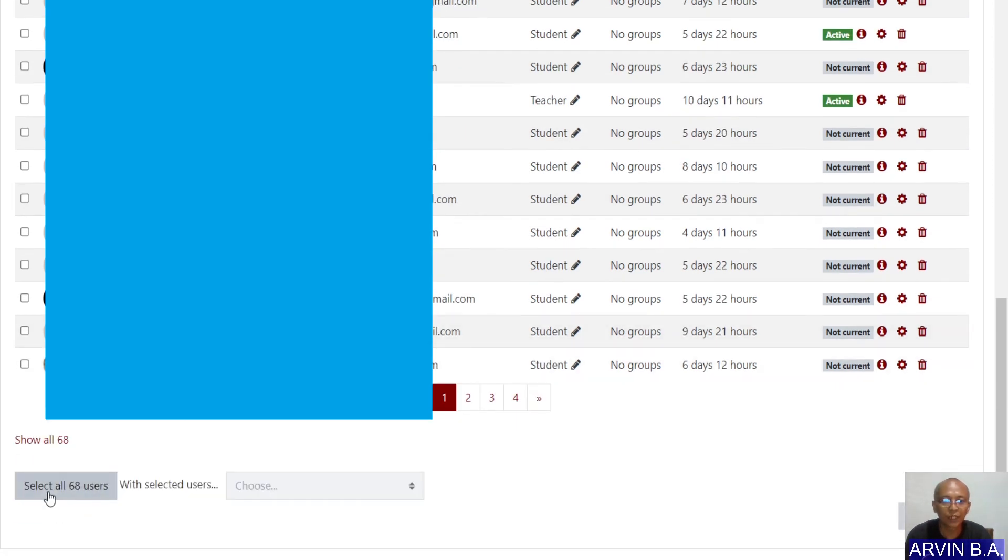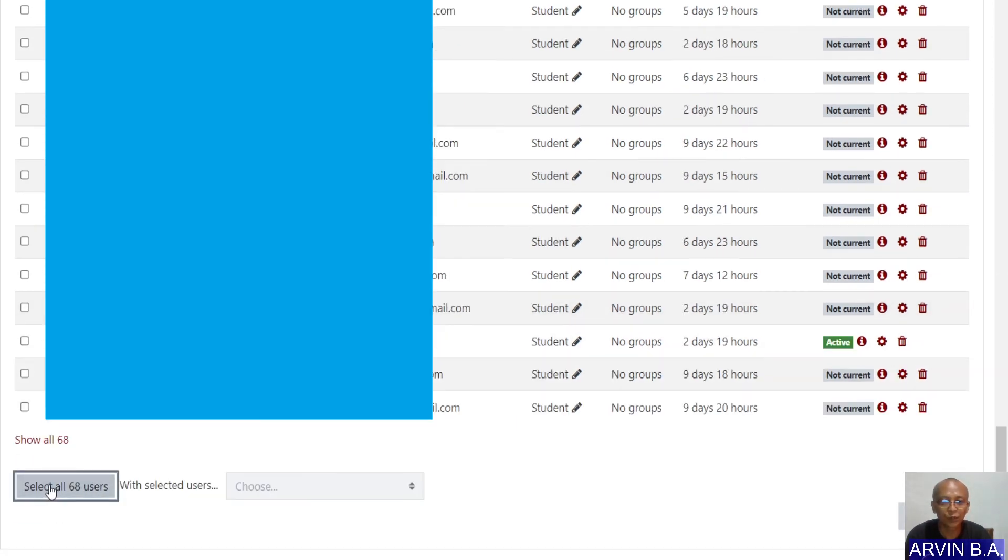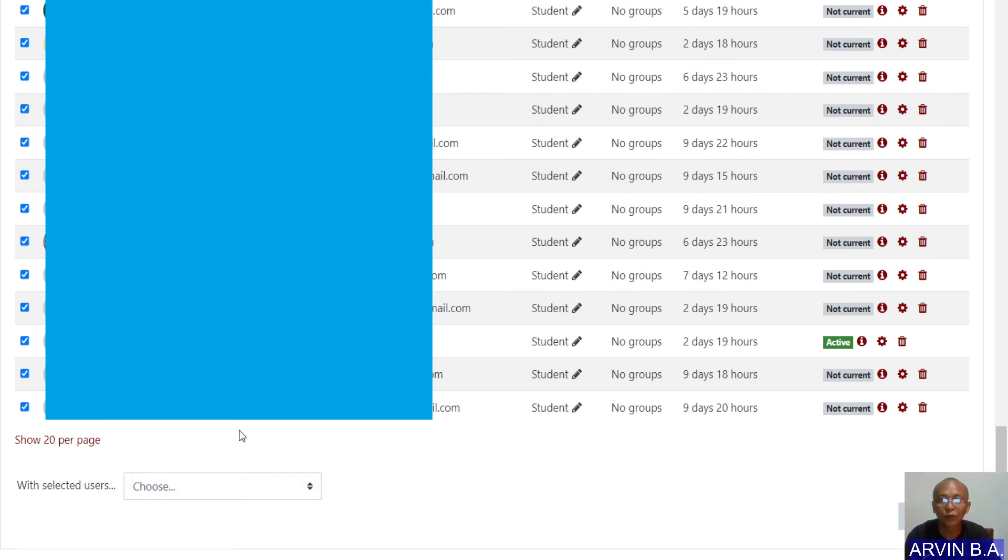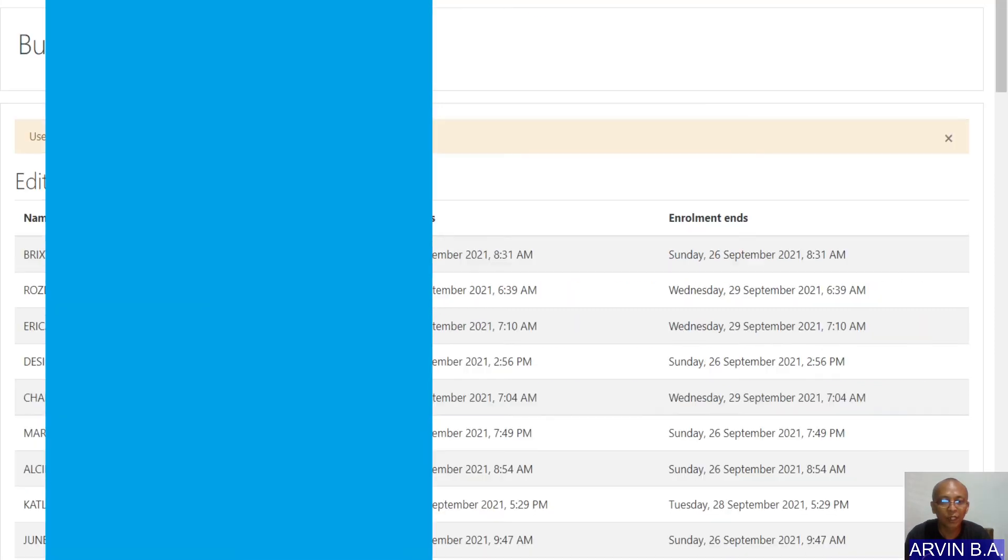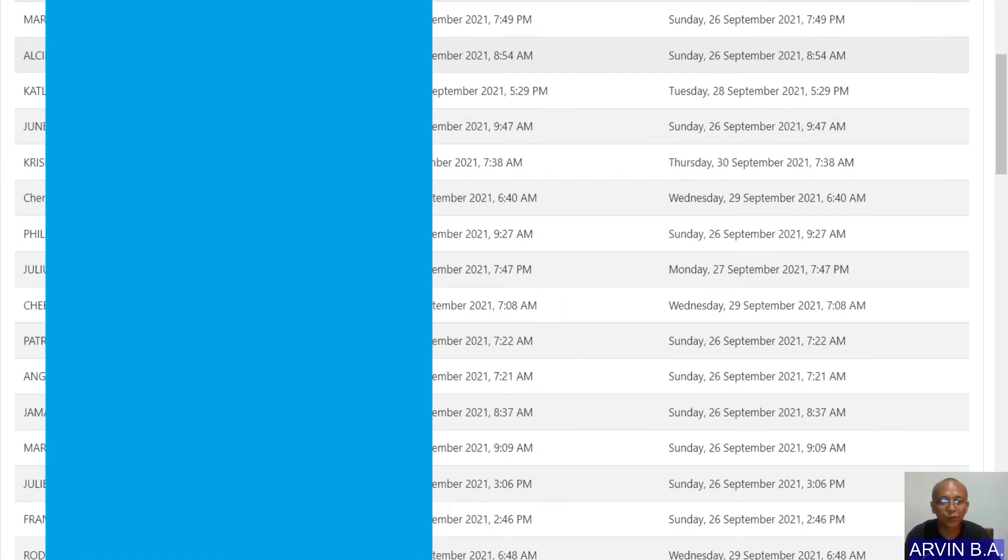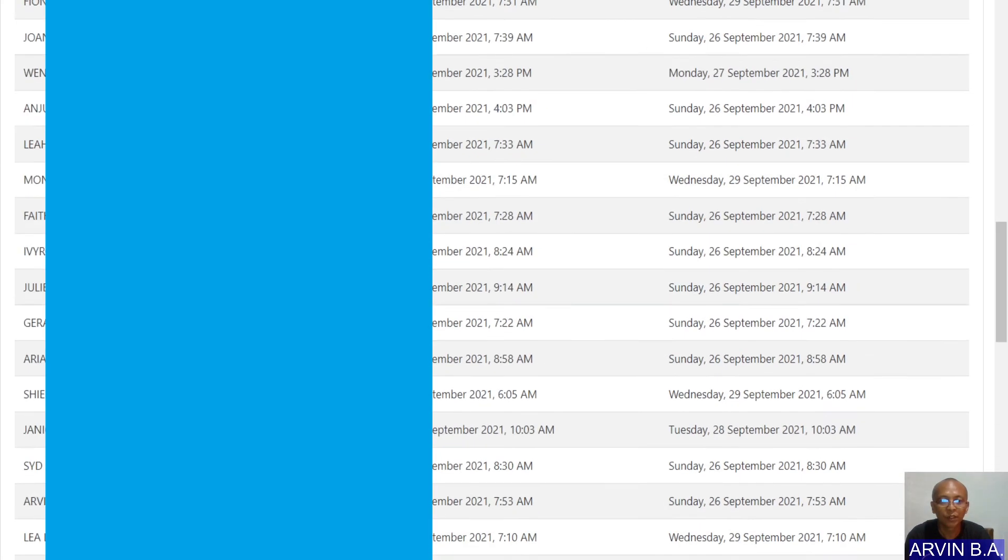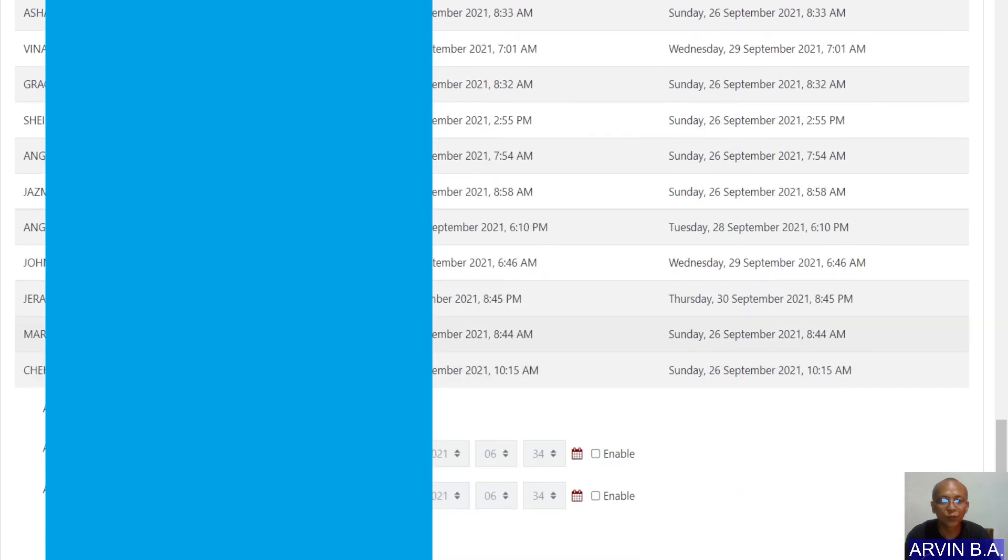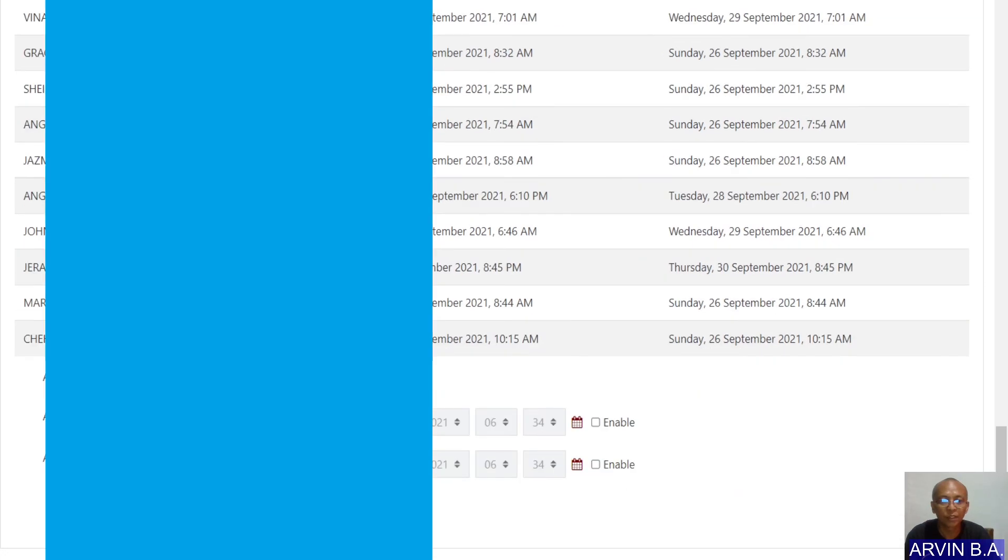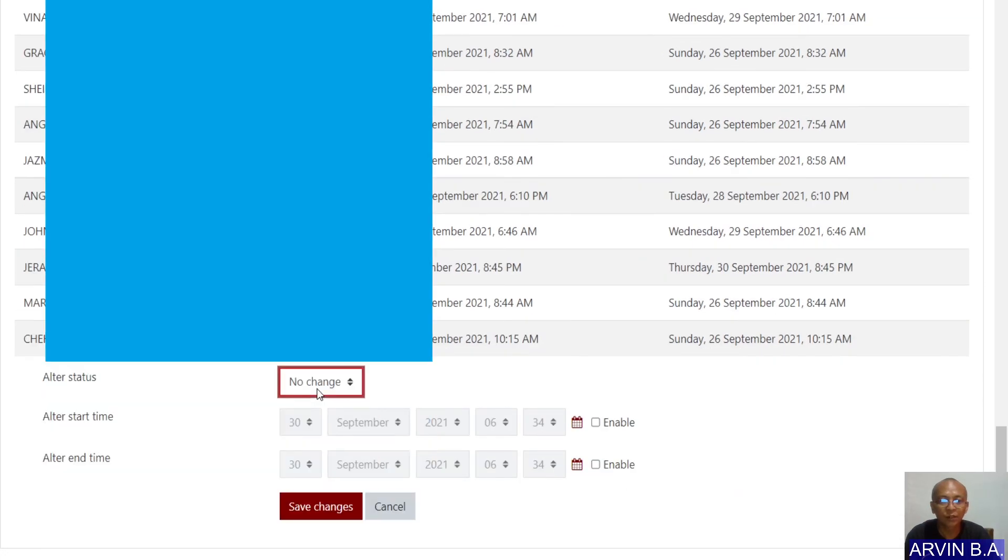Or simply, select all 68 users without going to the enrollment key settings. And then, choose Edit Selected Enrollment Users.